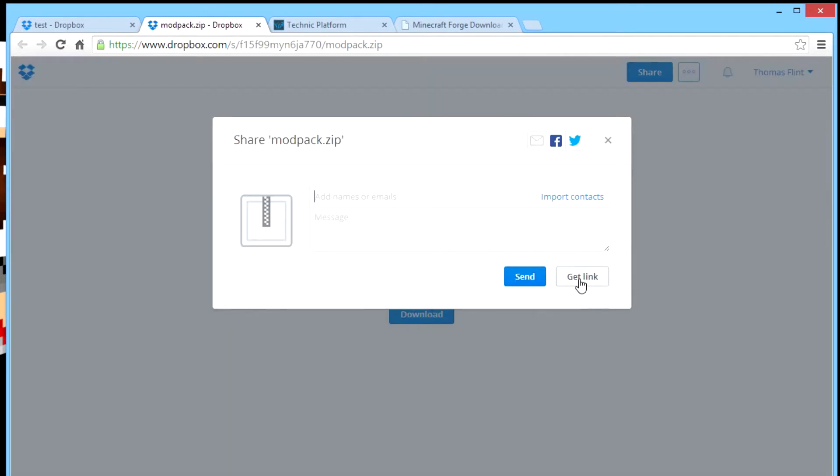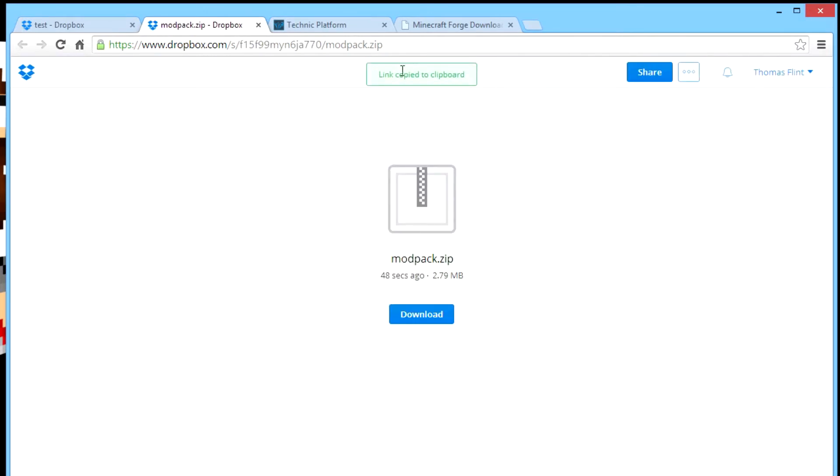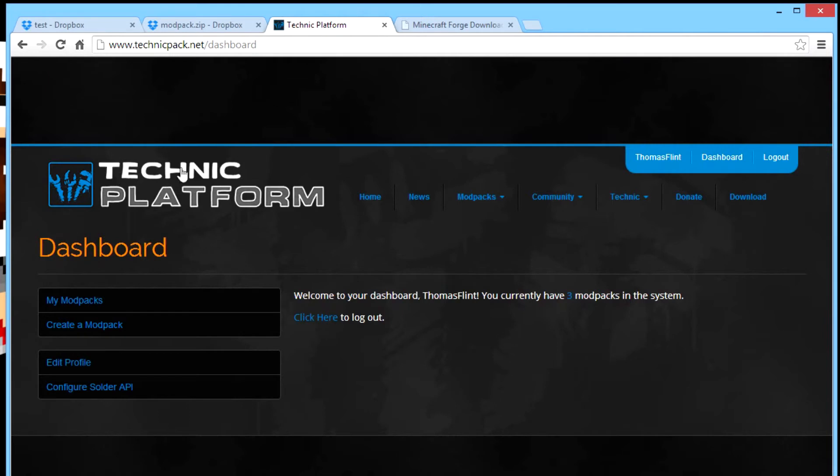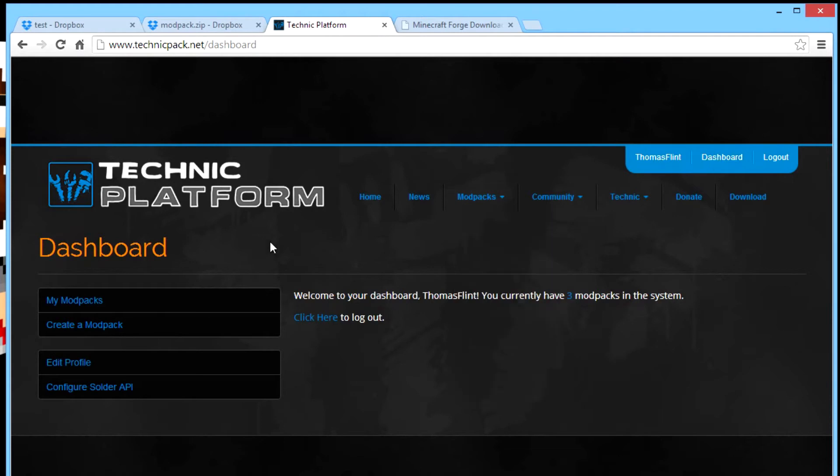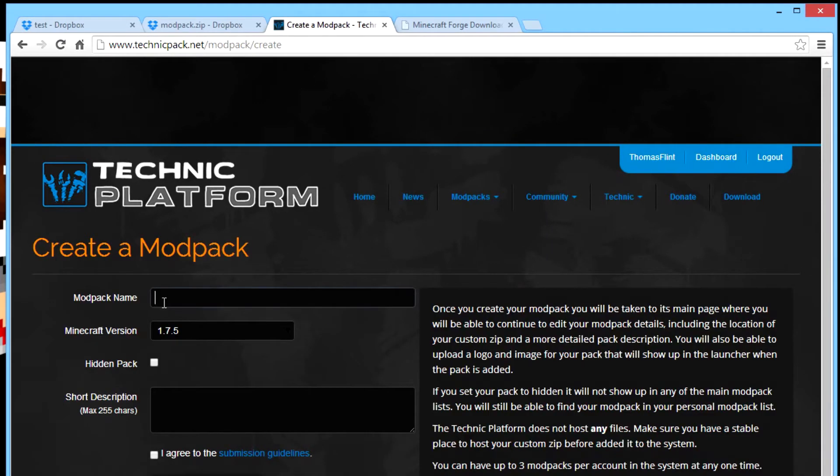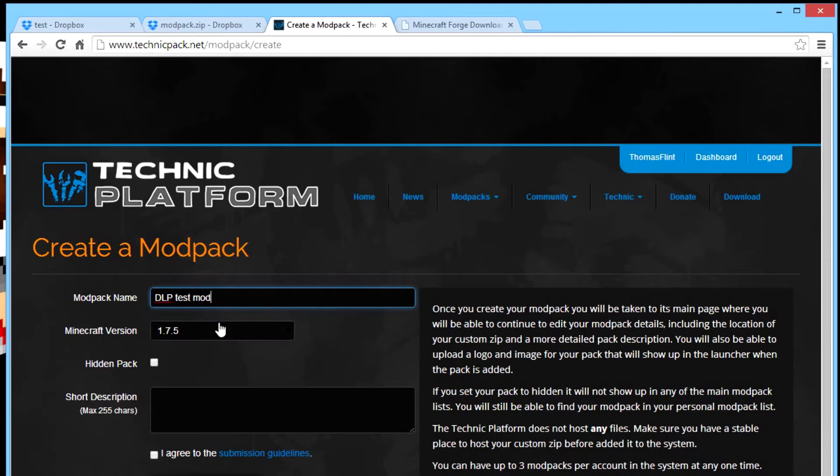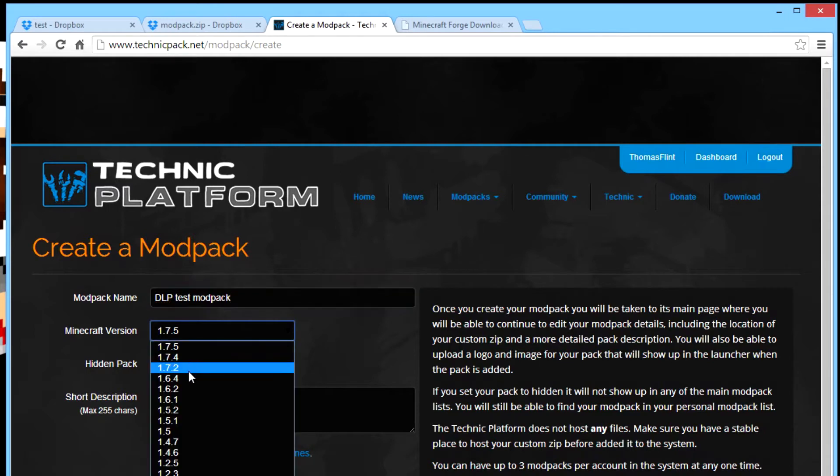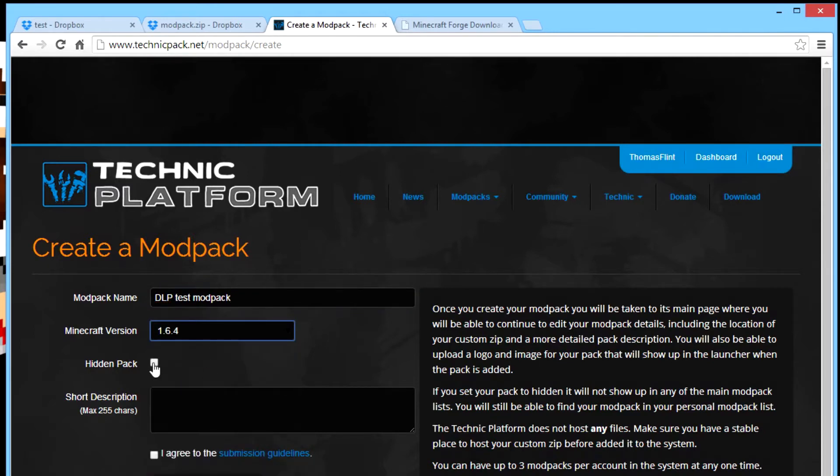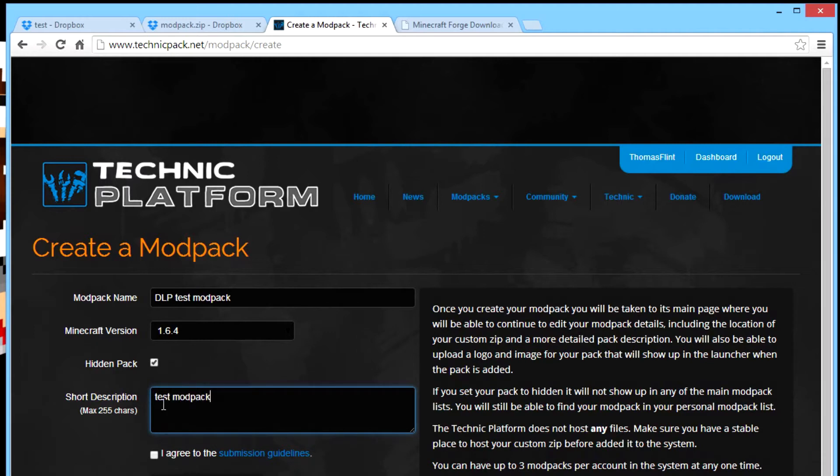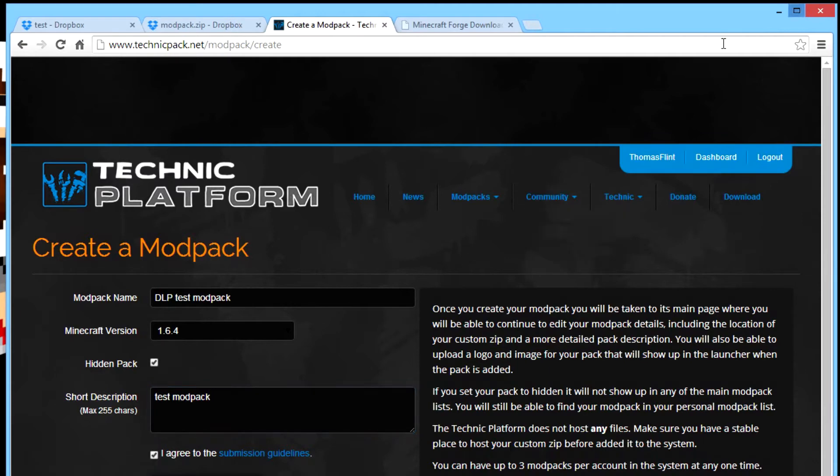And then here, link copy to clipboard. What you want to do next is you go to the Technic Pack website and you create an account. Then you go to create a modpack. Let's call it DLP for Digital Log Projections. And then test modpack. I made my modpack in 1.6.4 so I make it hidden, but you don't have to do that. I call it the same test modpack. It's a description what you want to see in the browsed modpacks. And you want to agree then you go to create modpack.